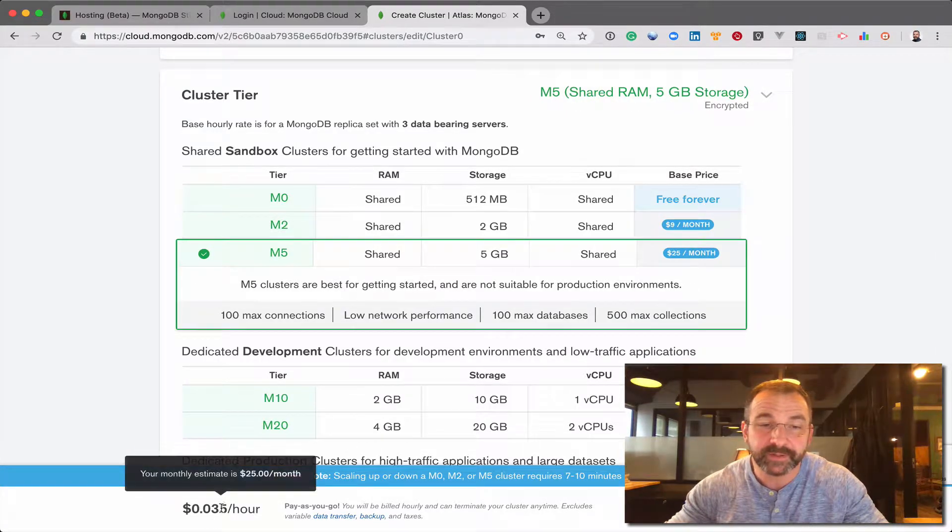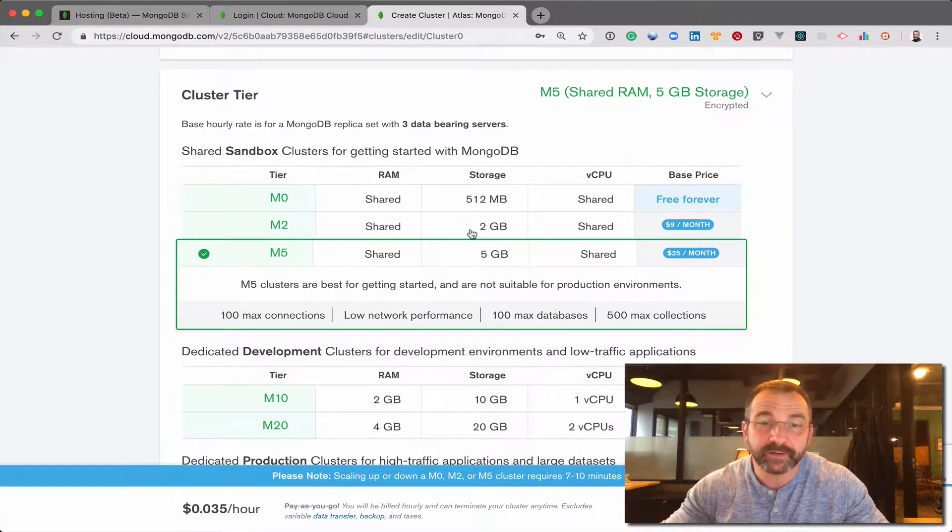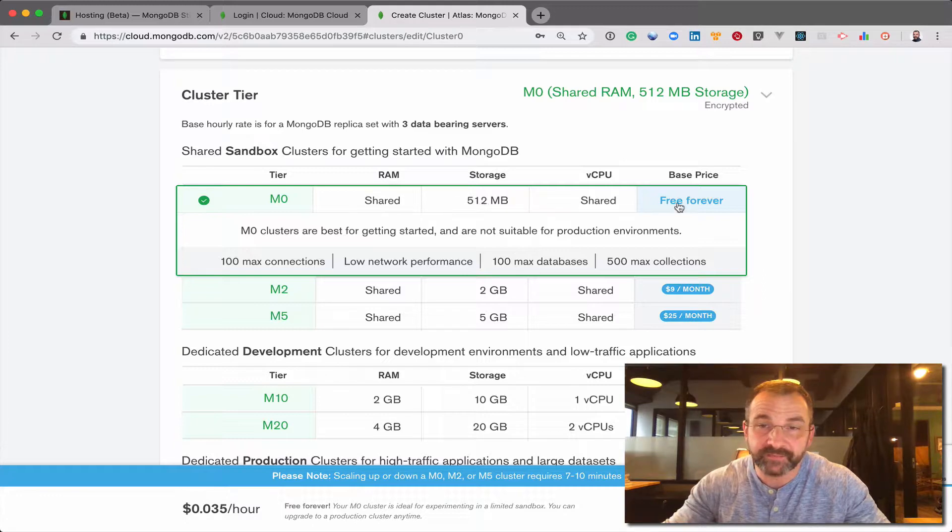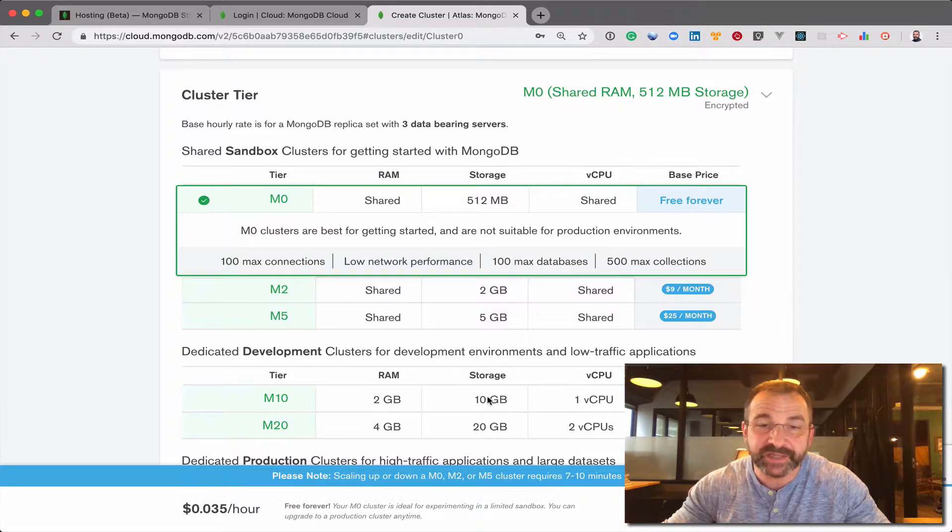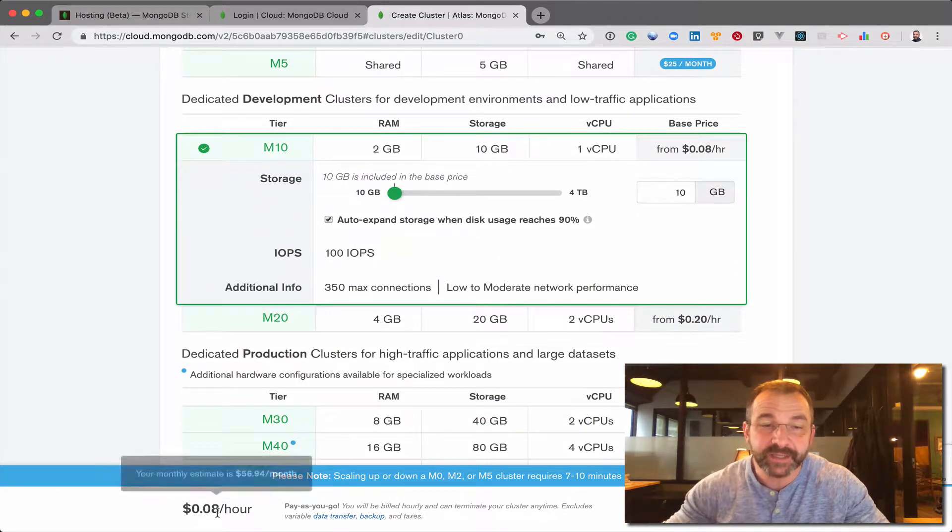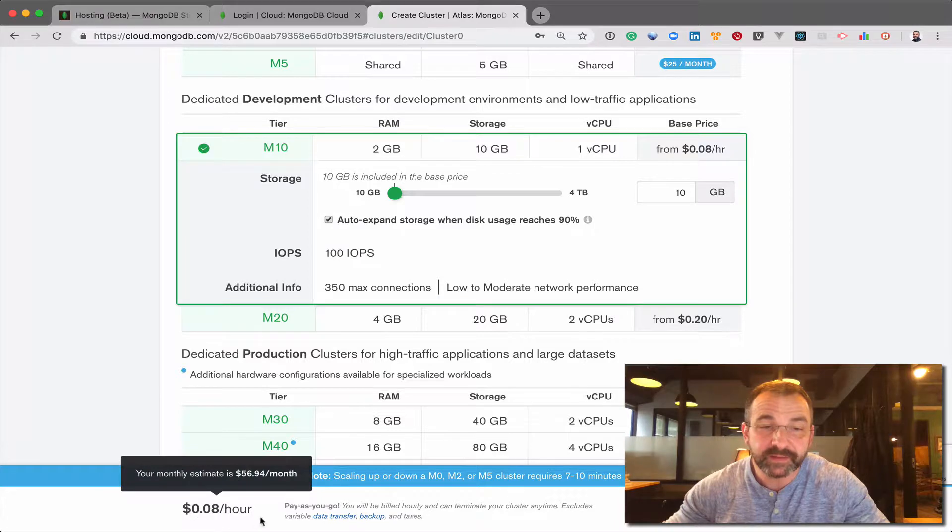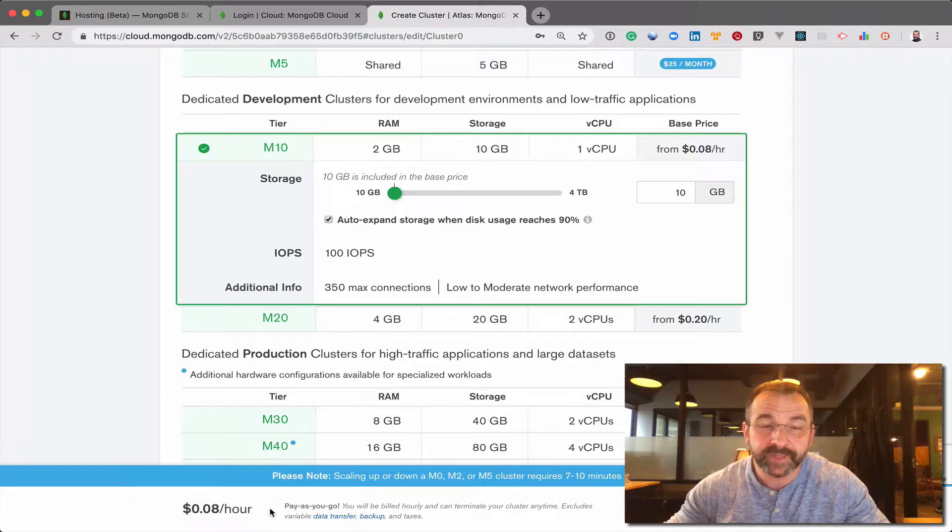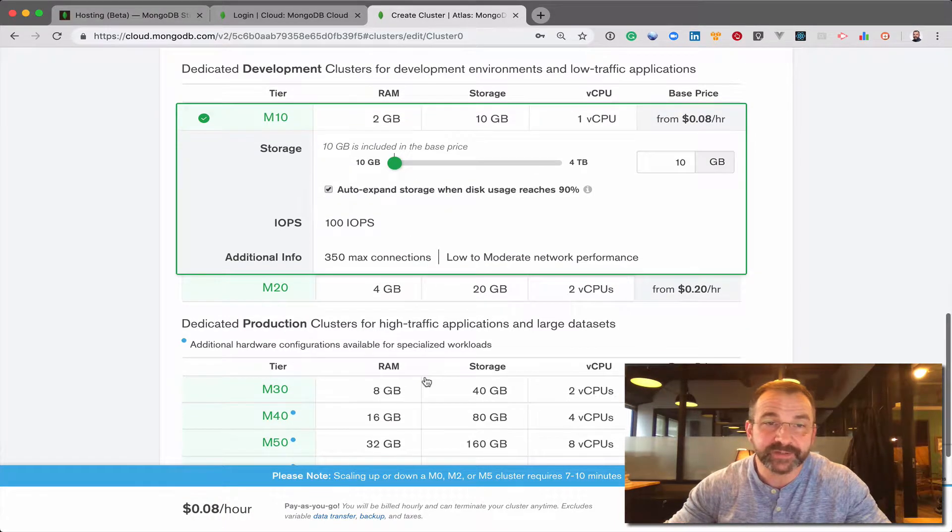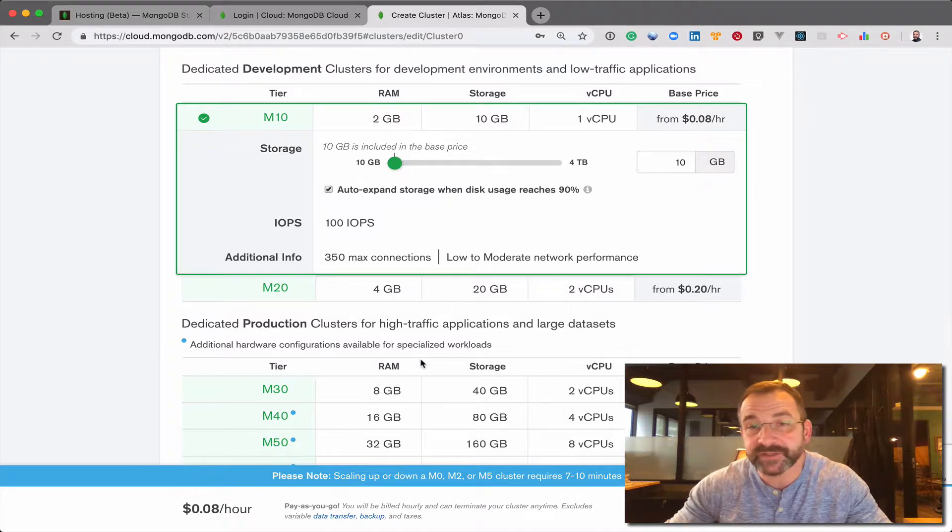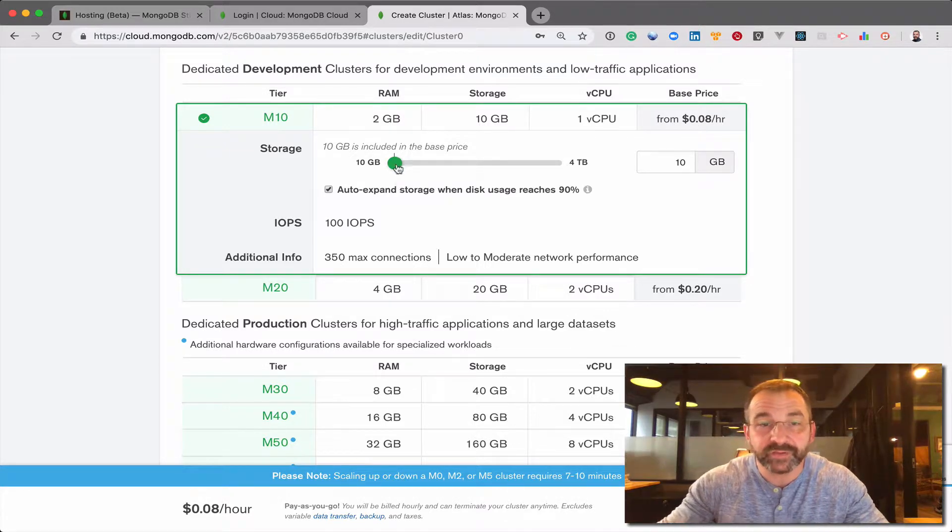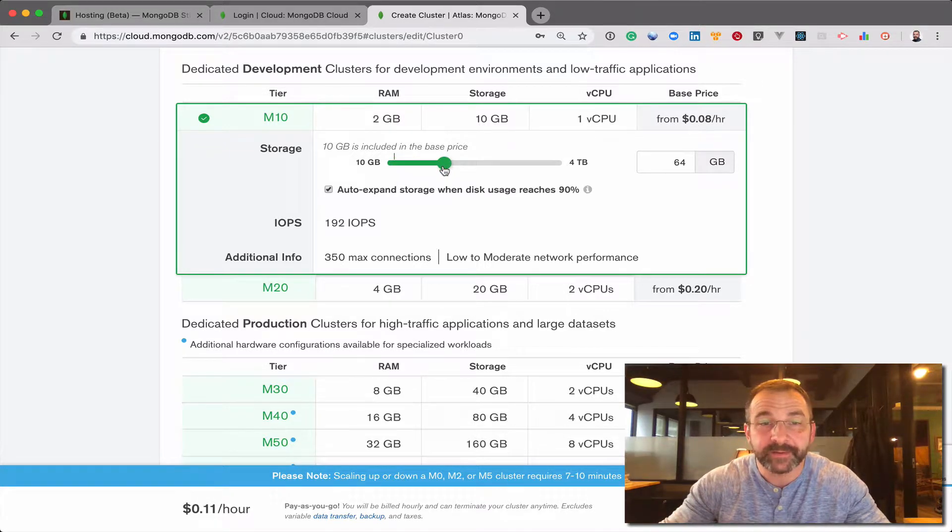If you notice at the bottom right here in our M0, it should be free forever. But as I select the larger size instances, the per hour charge fluctuates and you can see that. Now I also have some additional control over the storage settings. I can add additional storage.